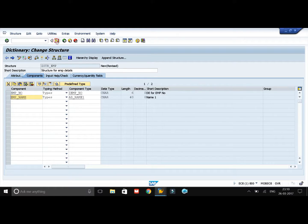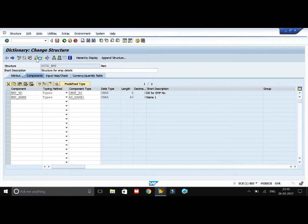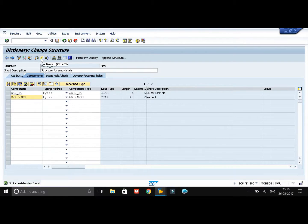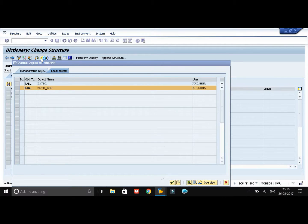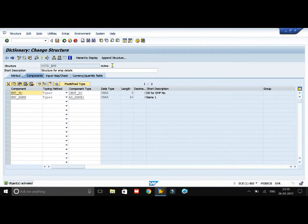Now go and save it, check it, and activate it. You can see that our structure is now active and we can use this structure in all our ABAP programs and reports. This is how we create a structure in SE11.